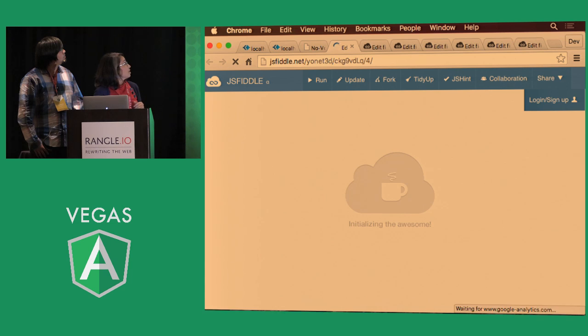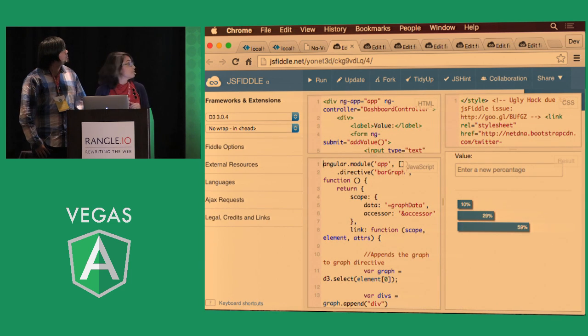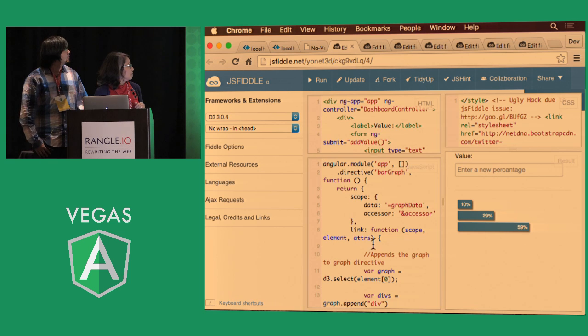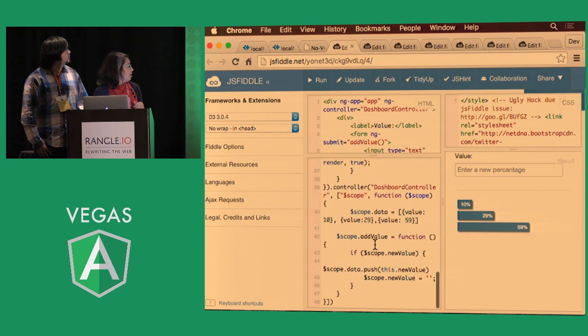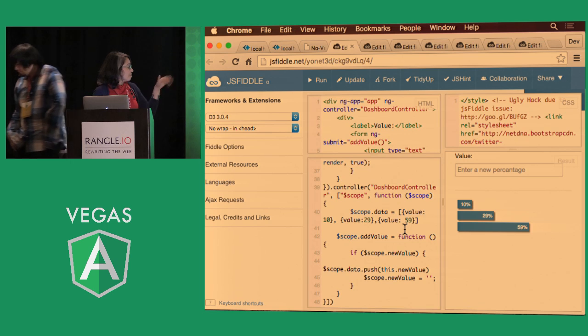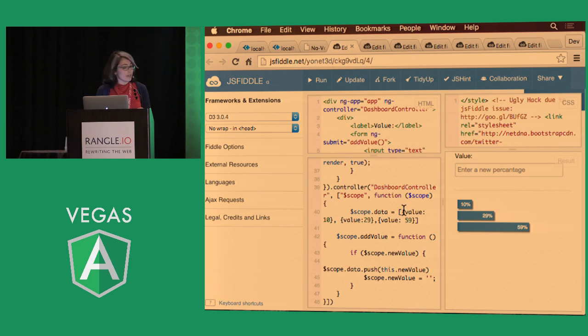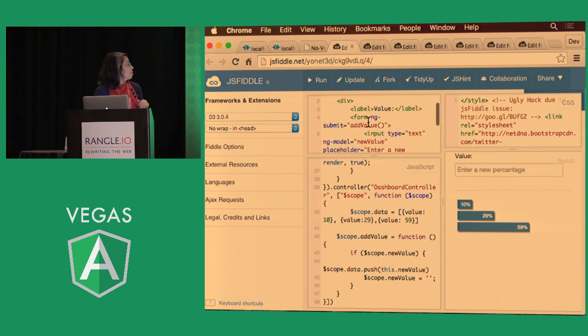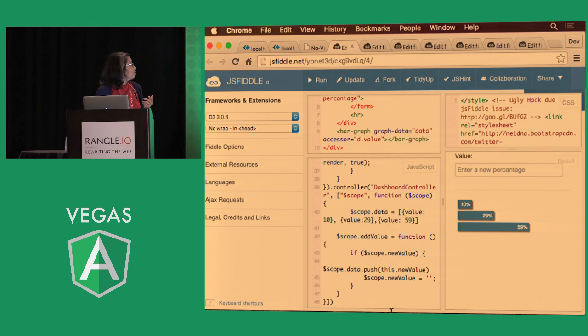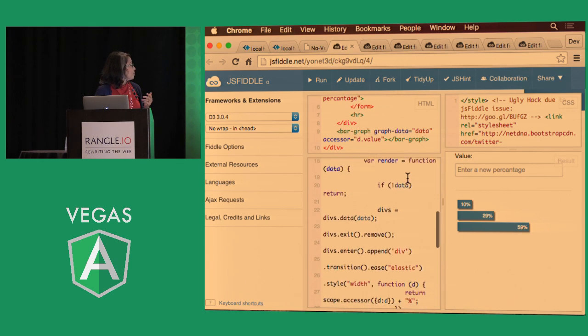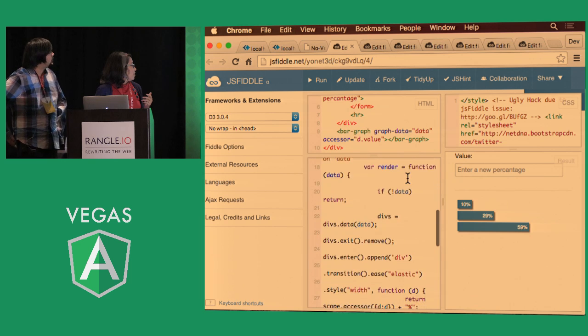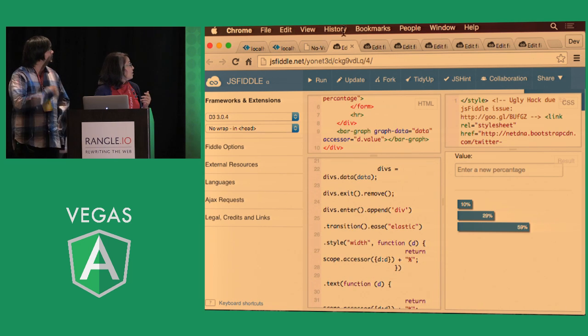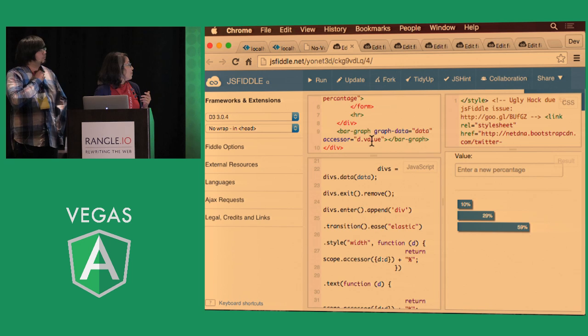So here when it comes, as you might remember in our bar graph here, we used to have just a string of, I mean, array of integers, but here we have array of objects with the values that we need. Instead of defining data.value in our directive description and using it, a better way of using it is defining the scope.accessor function here in our HTML.